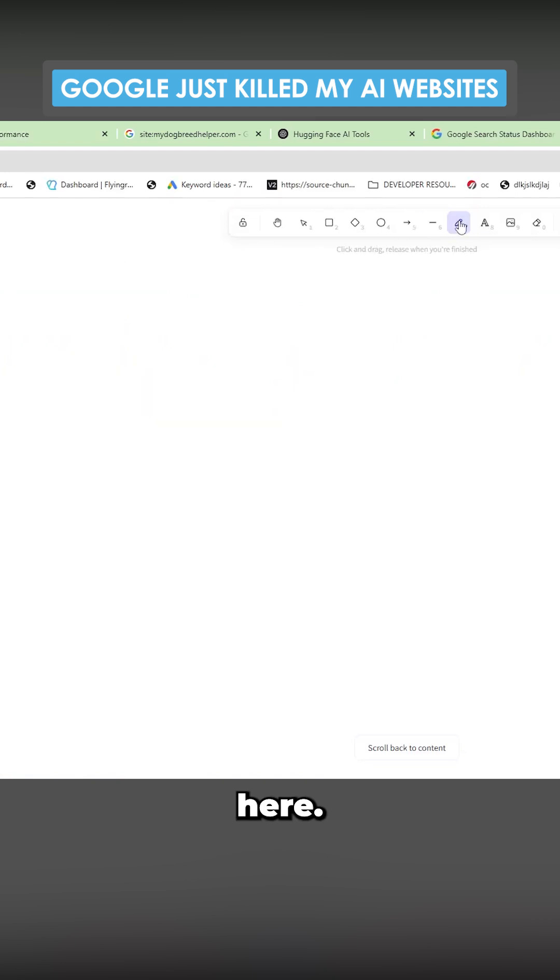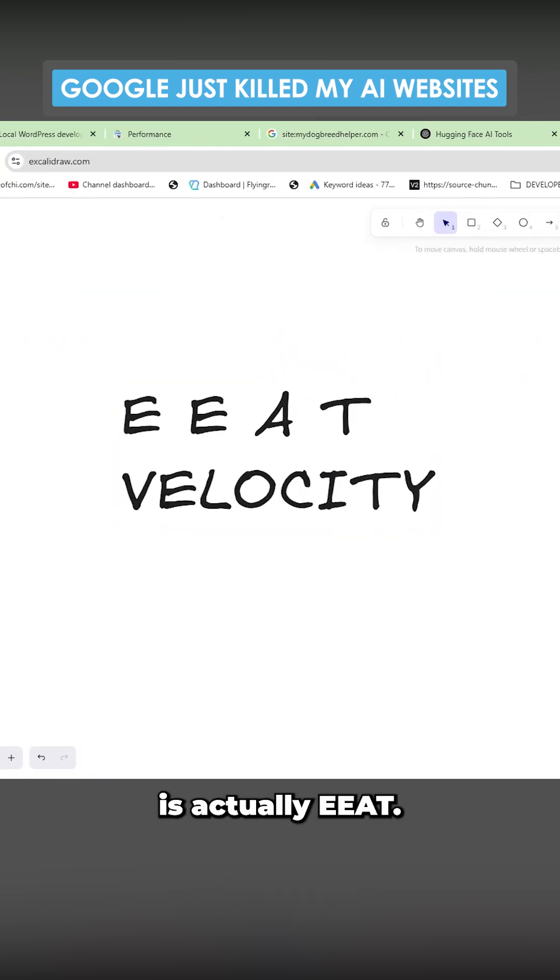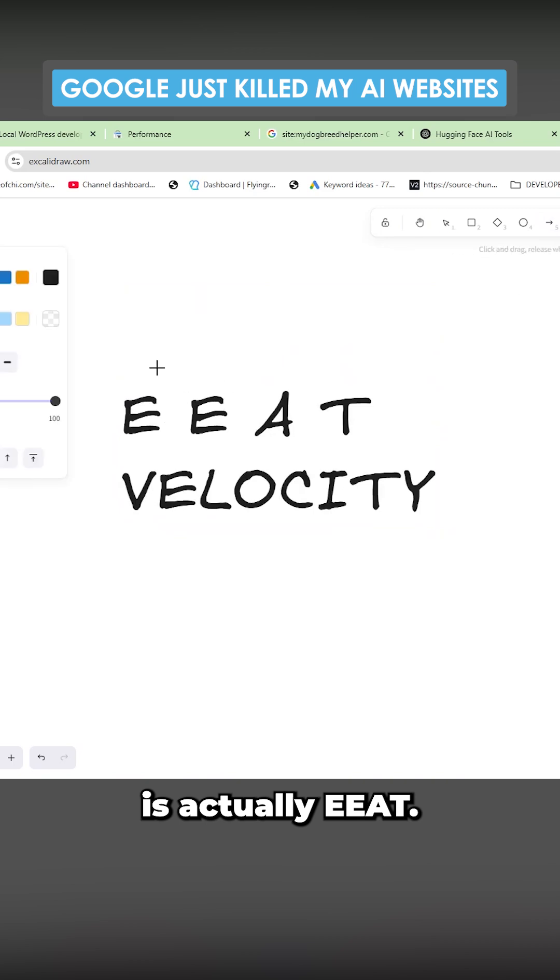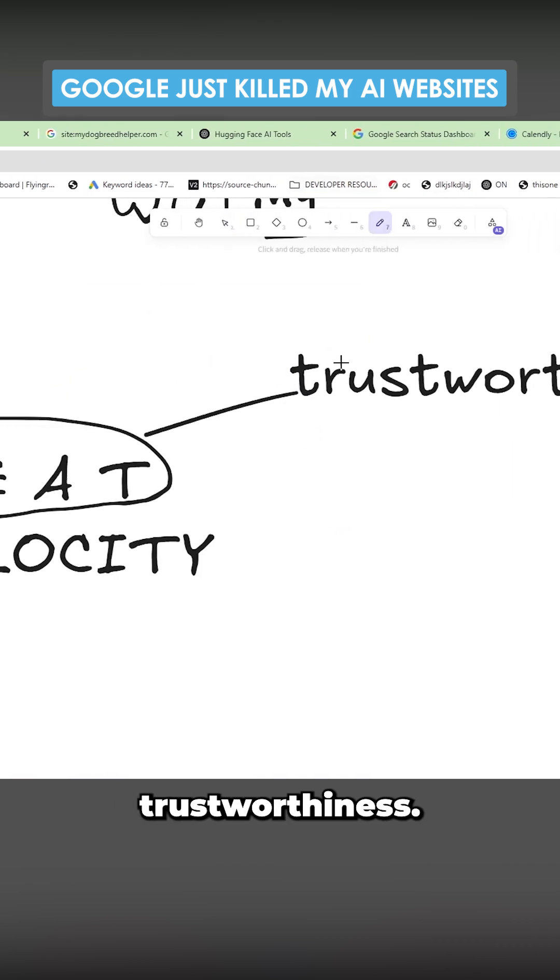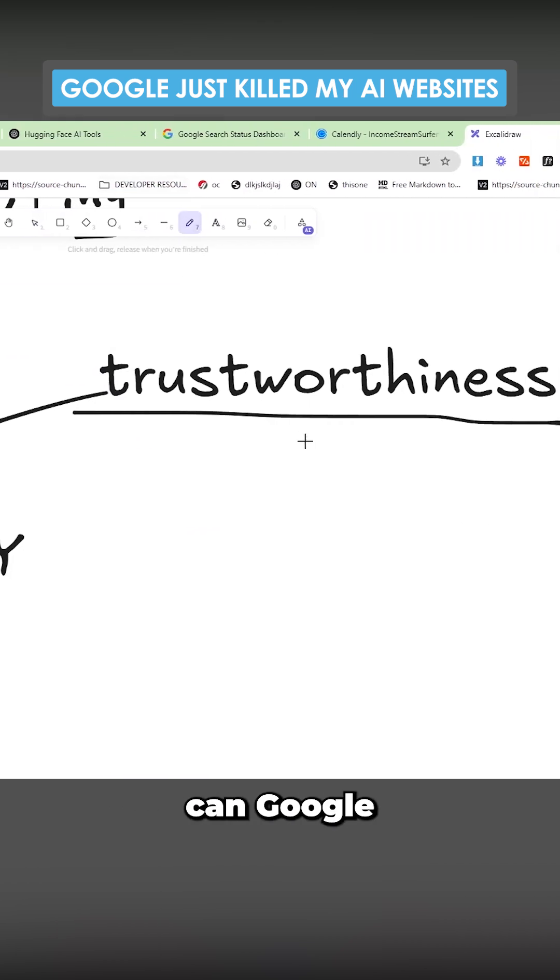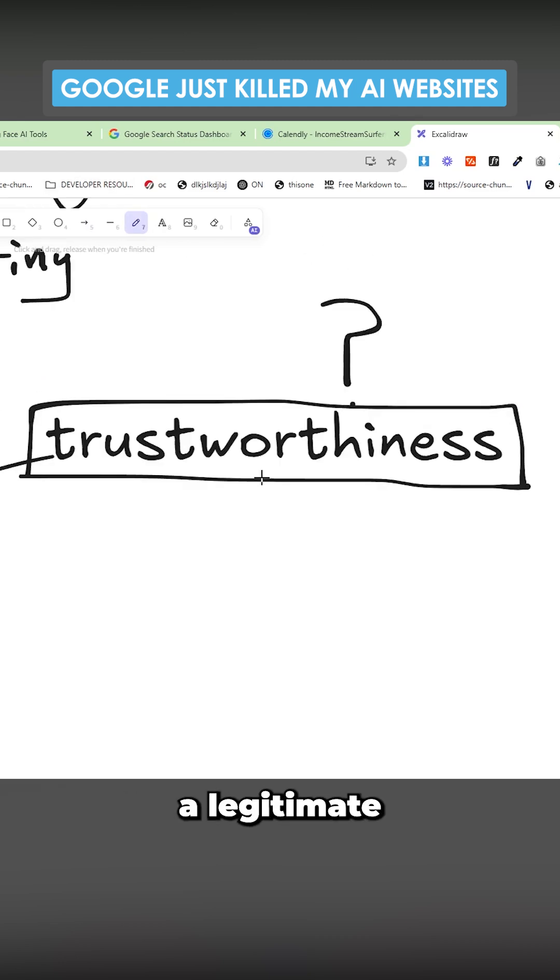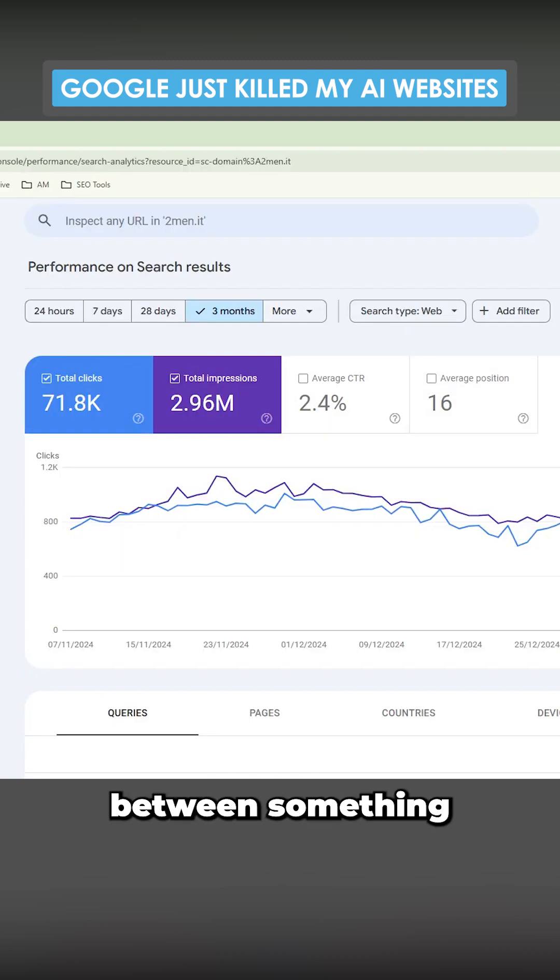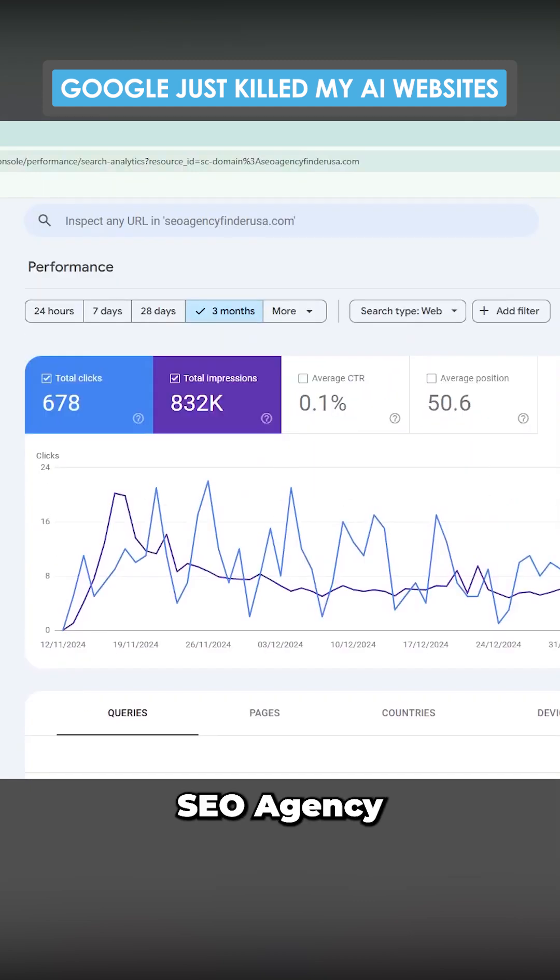So I think there's two things here: there's EEAT and there's velocity. I think the main thing is actually EEAT. I think this is more to do with trustworthiness, and what I mean by that is can Google trust your website that you're a legitimate business.